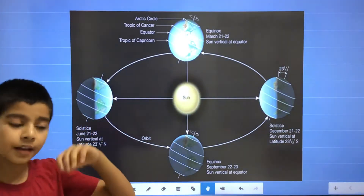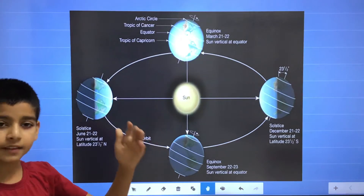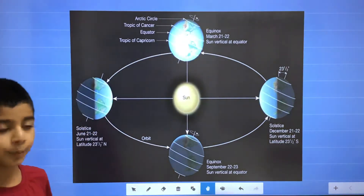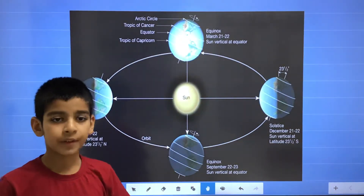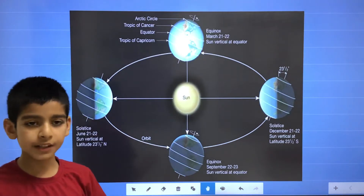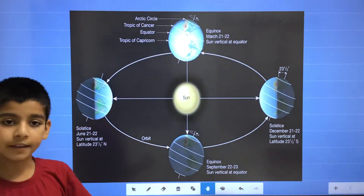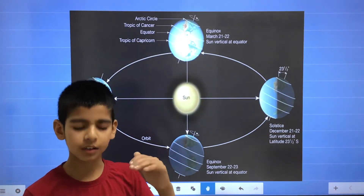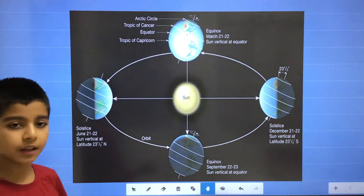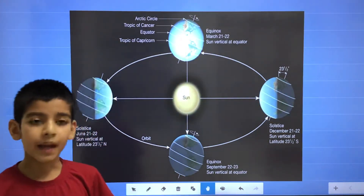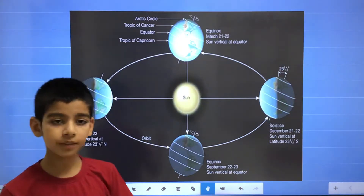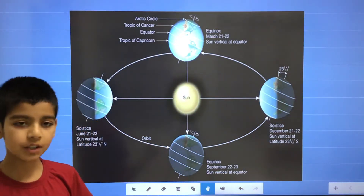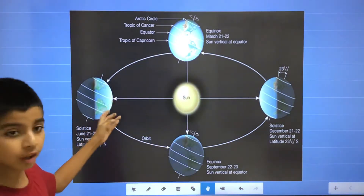In the Northern Hemisphere, the days are longer and the nights are shorter. And in the Southern Hemisphere, the days are shorter and the nights are longer. In the Northern Hemisphere, there is a summer solstice, and in the Southern Hemisphere, there is a winter solstice. And the direct sunlight falls on the Tropic of Cancer.